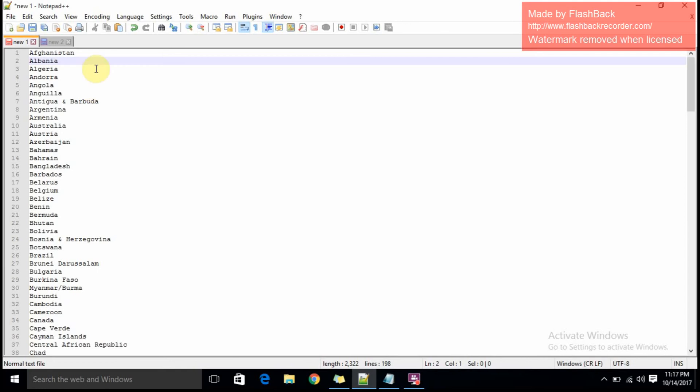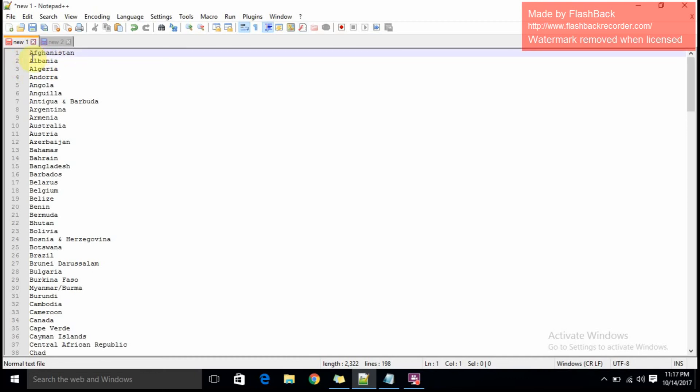What we can do is make use of the record feature. I'm going to show you how to use it. Let's keep the cursor in the beginning and press the record button.